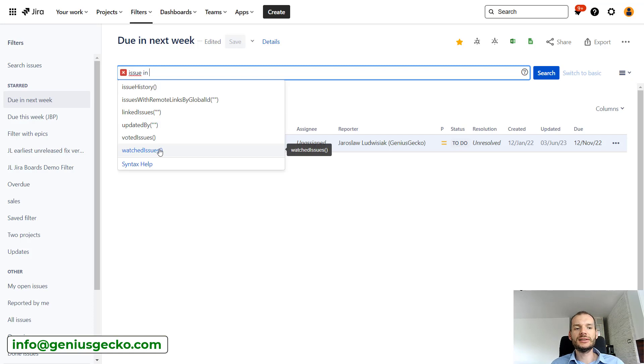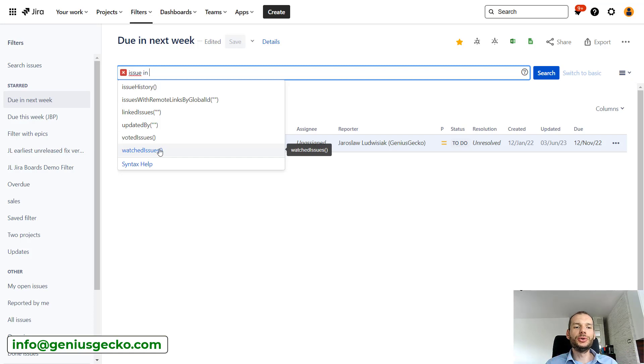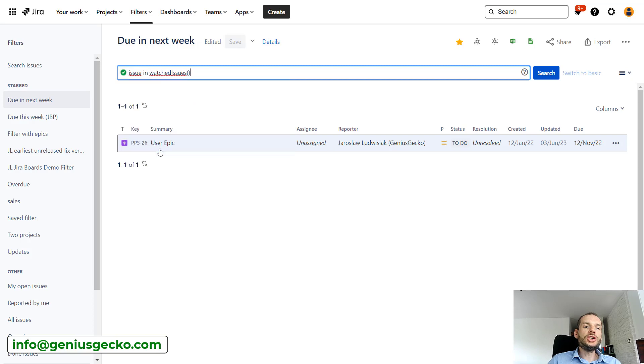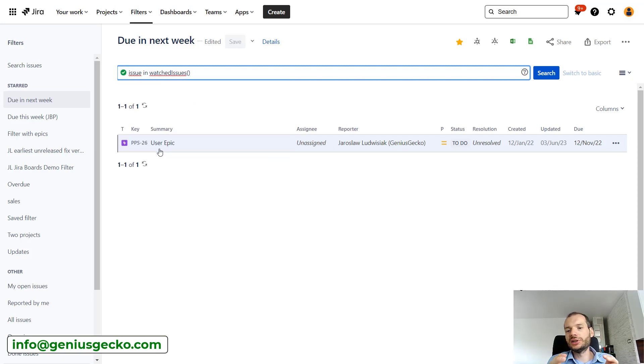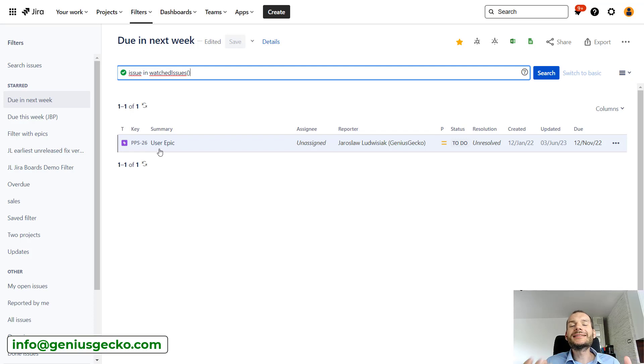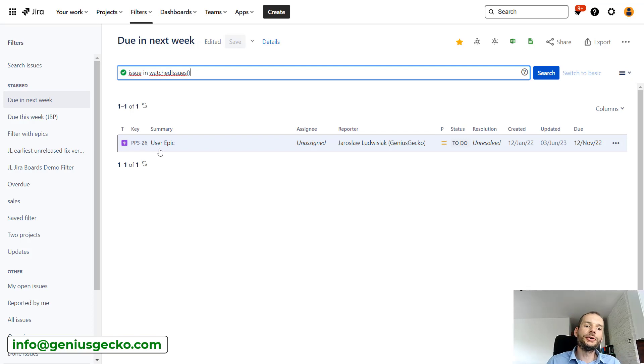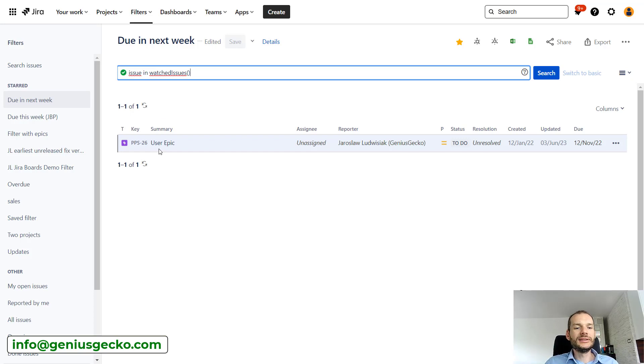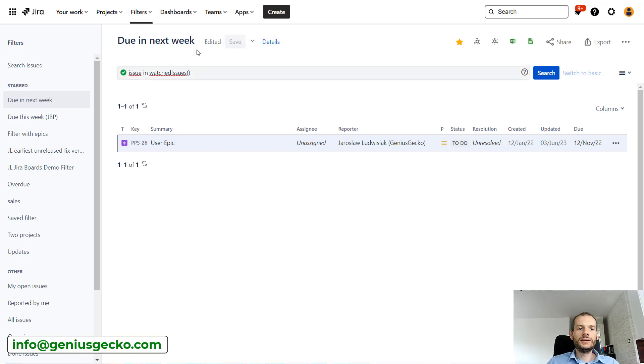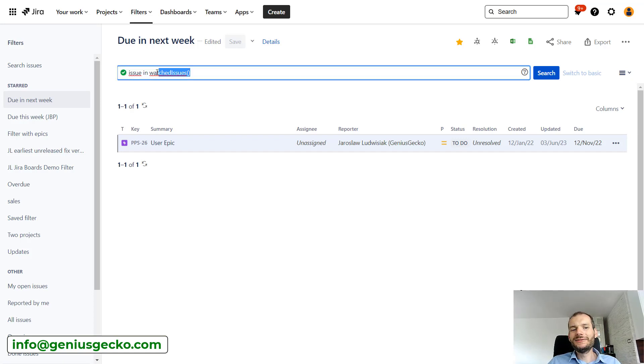So we had the current user where we could display all the tasks assigned to a specific user. Watched issues allows us to display all the issues that a specific user, the user that is currently looking at this filter, is watching. So this is also pretty useful because very often just being assigned to is not sufficient. There are other stakeholders that are interested in the issue. They can watch the issue, and using this function we can create the filter that will display all the issues that we are interested in.